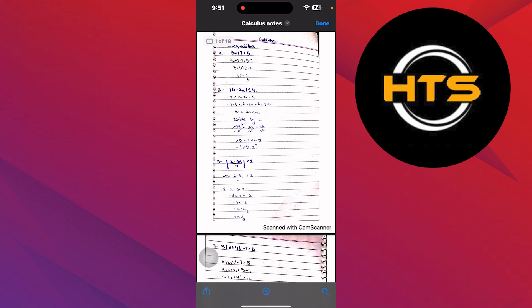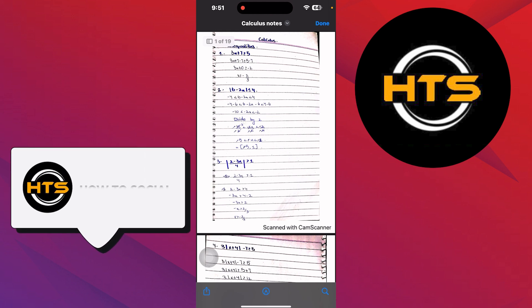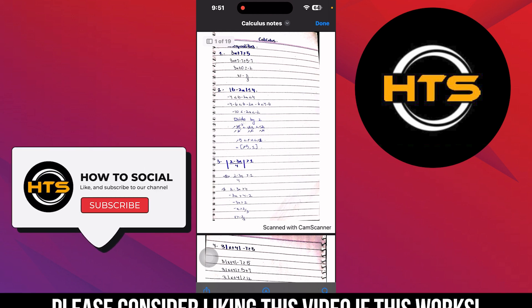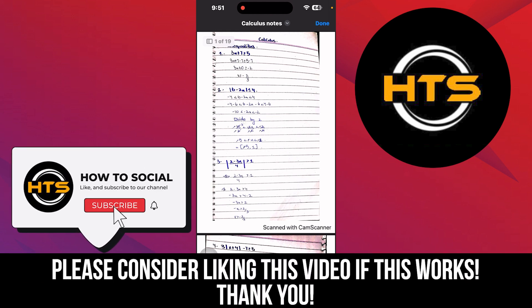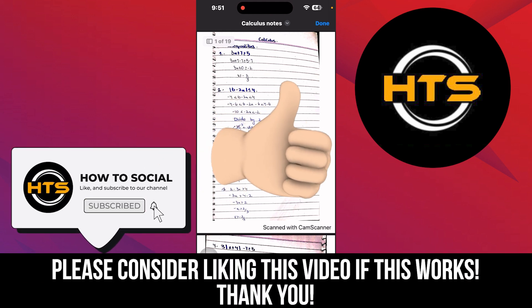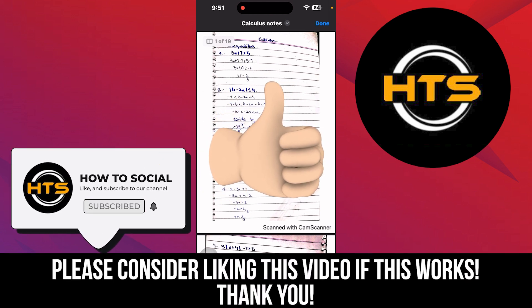Thank you guys for watching this video. Hope you got some value. Make sure to like the video and subscribe to the channel to get notified of new videos. See you in the next one.